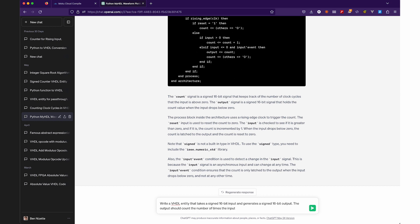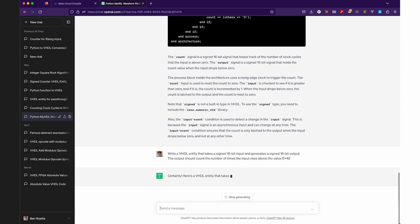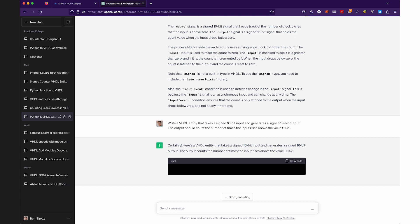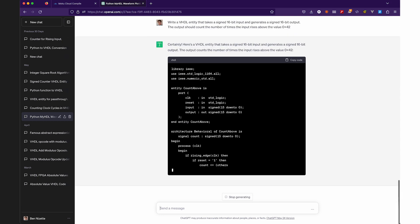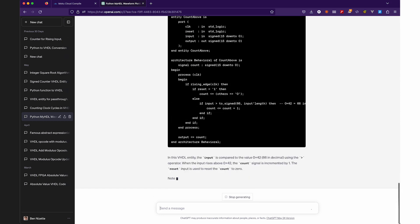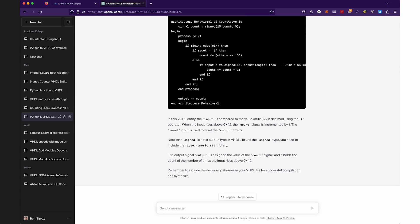Beyond conversing with ChatGPT, it can generate custom VHDL code that is compatible with Moku devices, bringing the power of FPGA coding to more users than ever before.